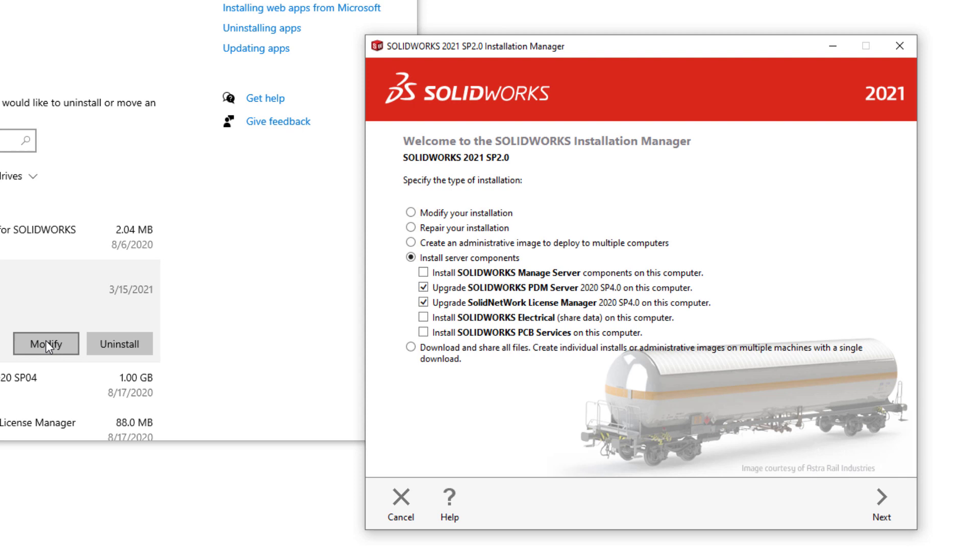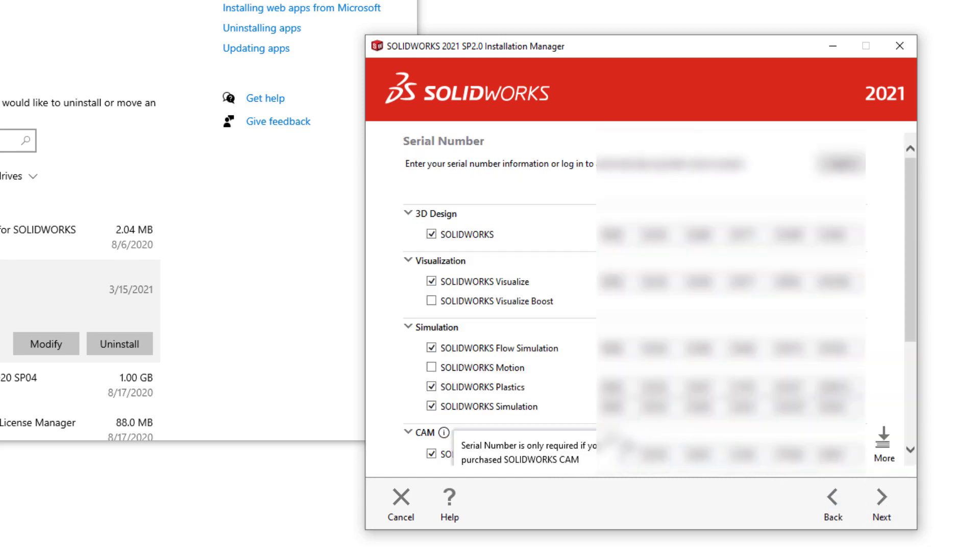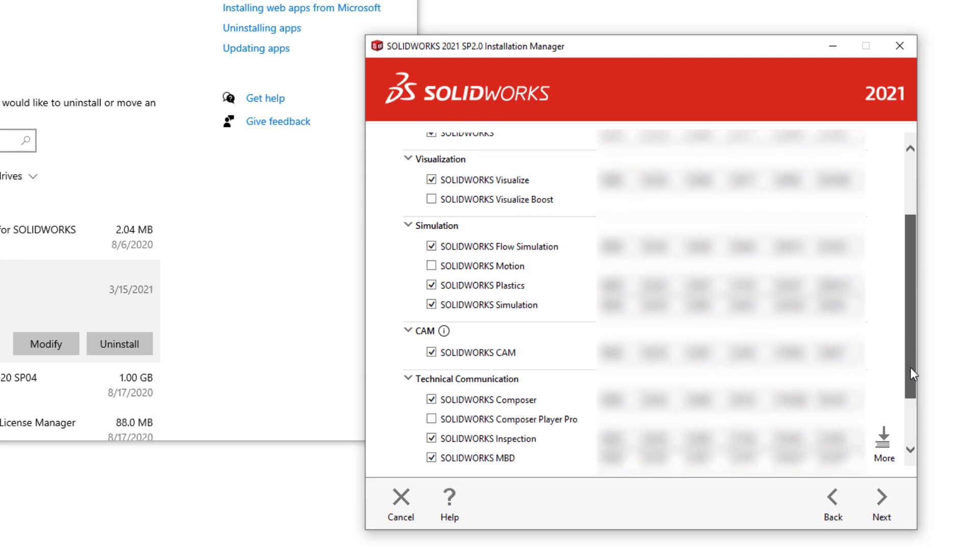Now that we're inside the installation manager, simply select modify your installation and click next. This screen will display all serials that have been used on your computer at one point or another.